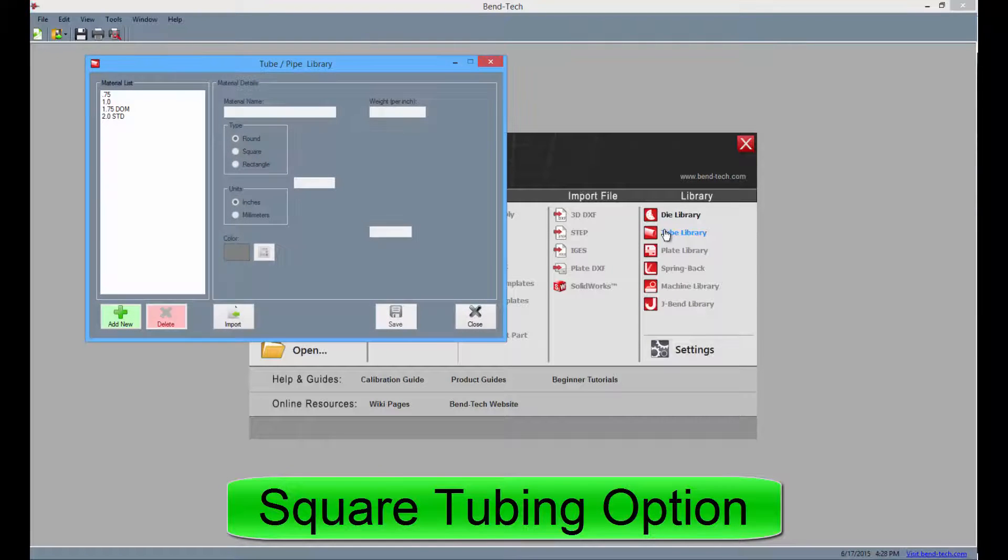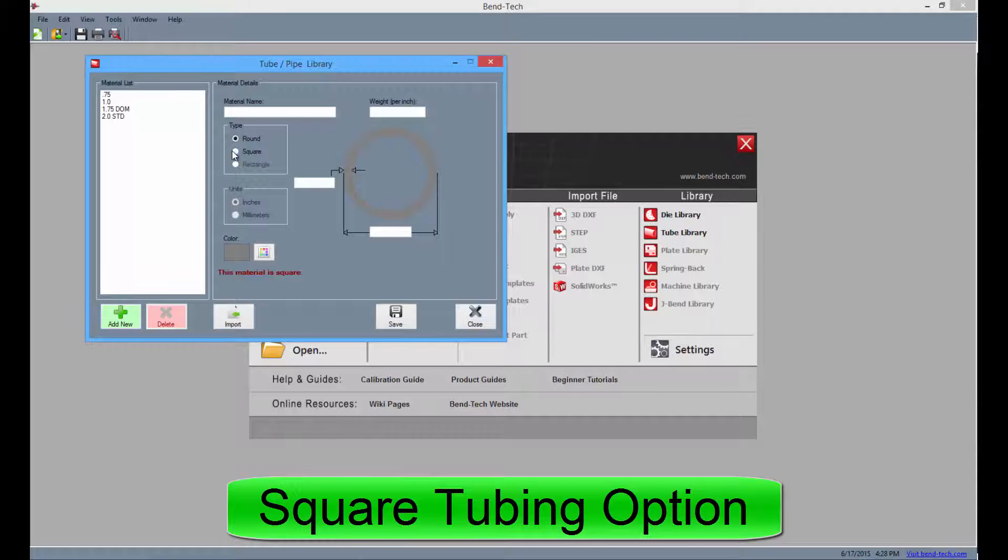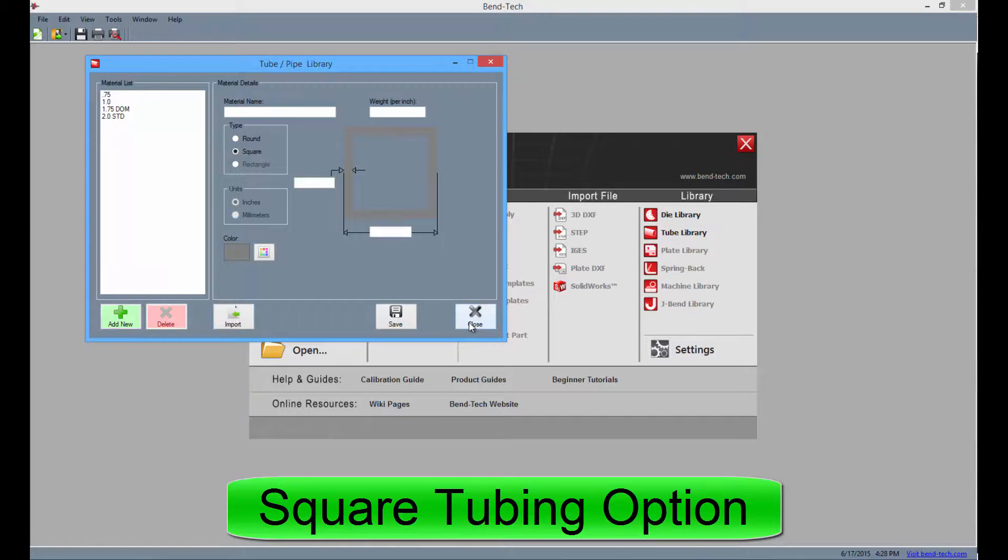Also available in EZ3D, users will have the ability to enter information for both round and square tubing.